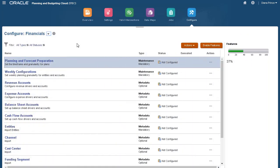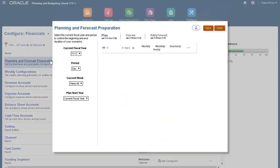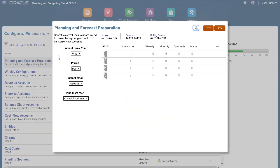Next, let's finish setting up our calendar. In Planning and Forecast Preparation, you can now configure Weekly Planning and Rolling Forecast.